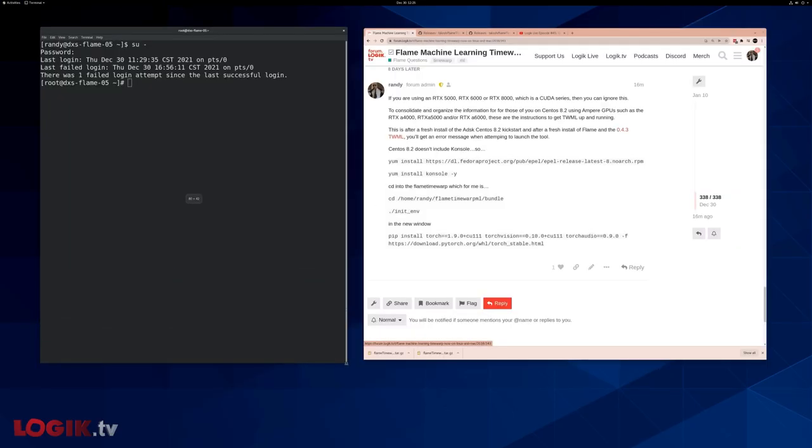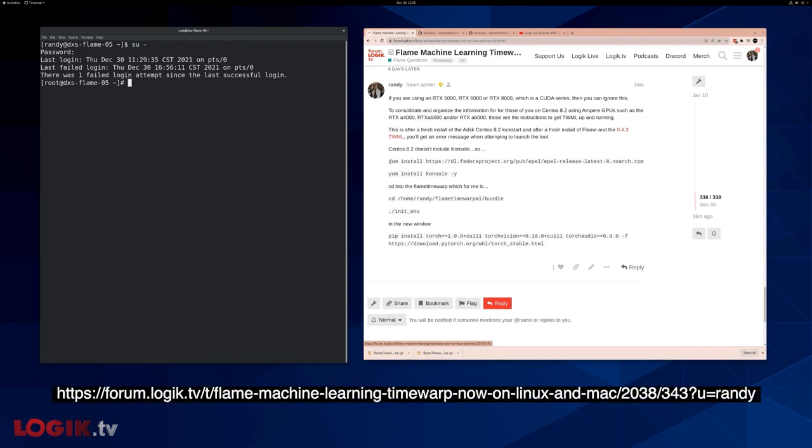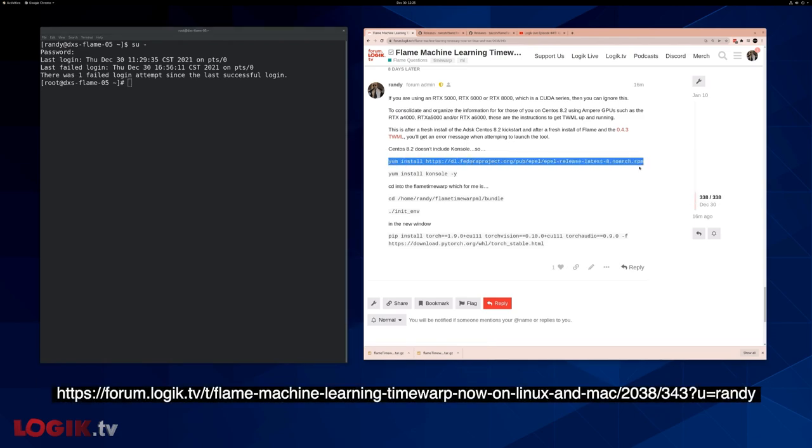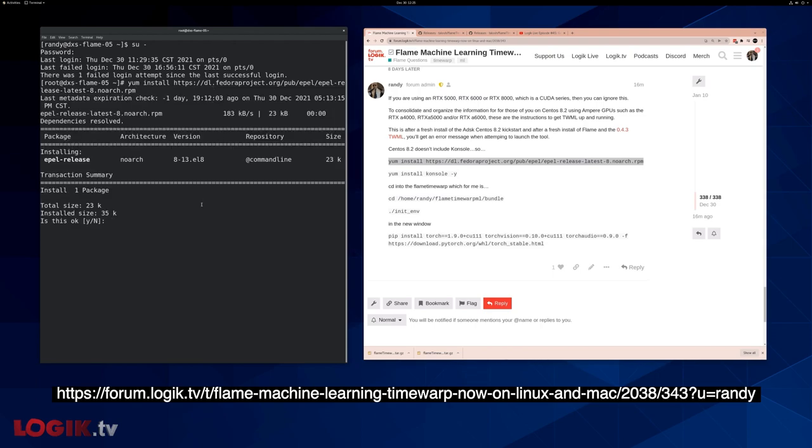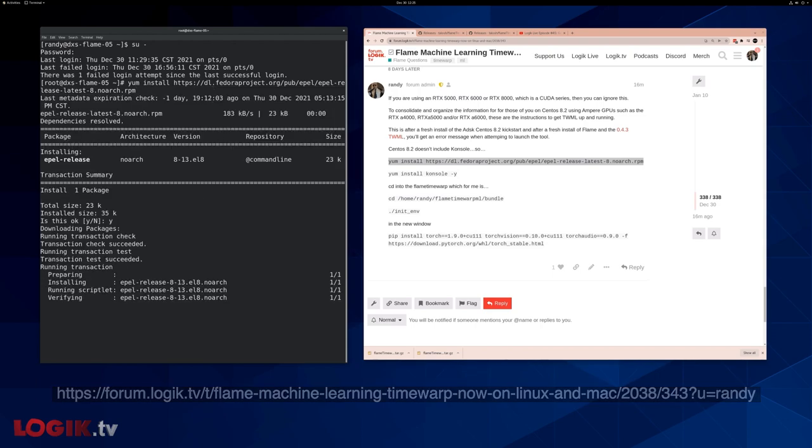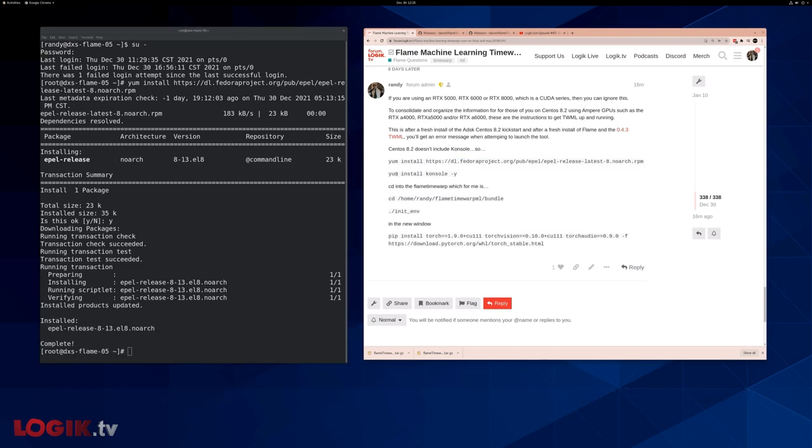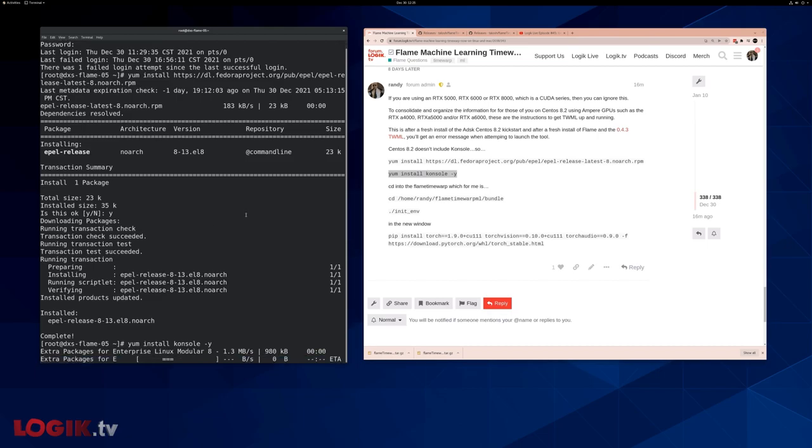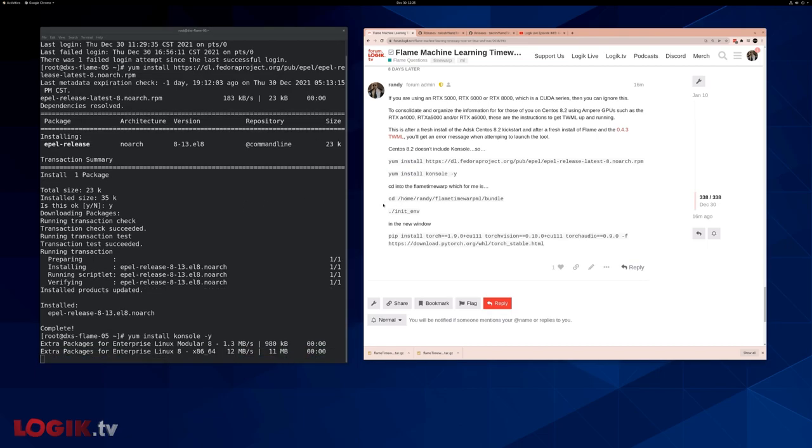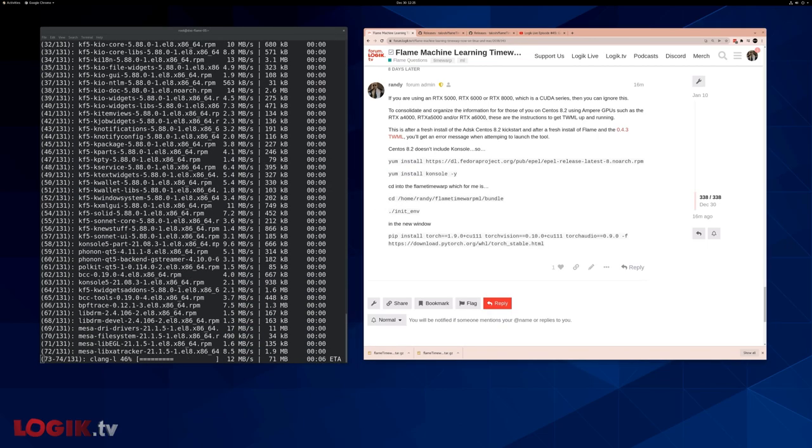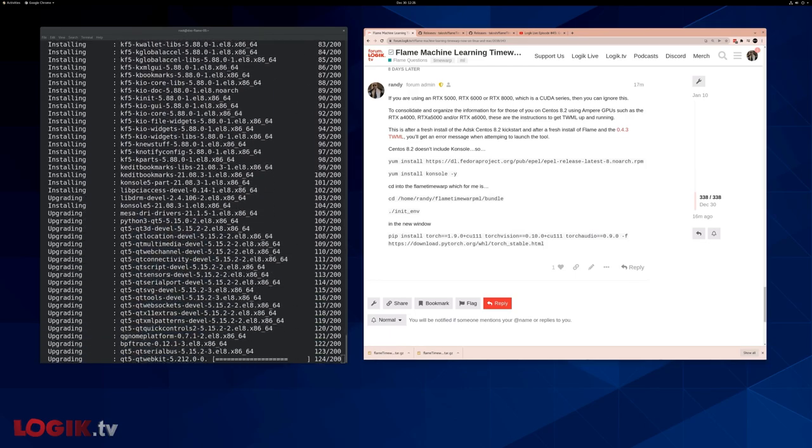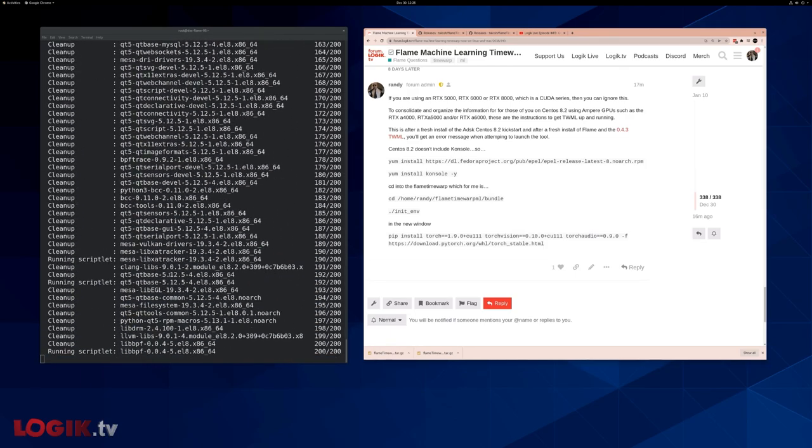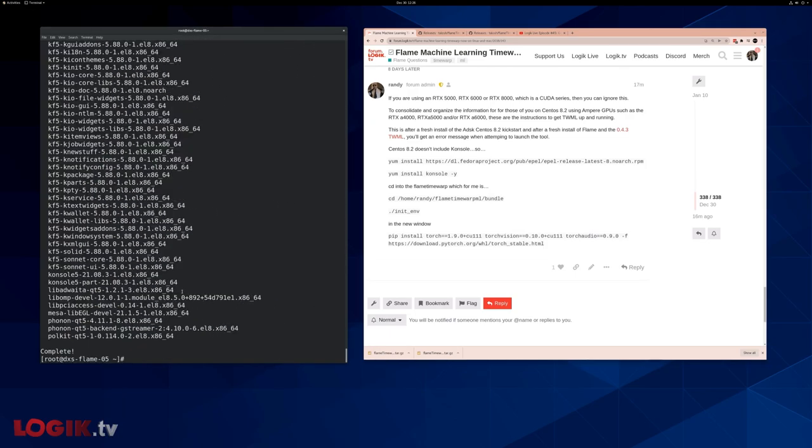If you are using a CUDA series card, you don't care about this. If you are using an Ampere series, then you will. So the first thing we need to do is install console, because console is not installed on CentOS 8 by default. So we're just going to copy that. Then we're going to copy this. Install console, that'll take a minute. Great.